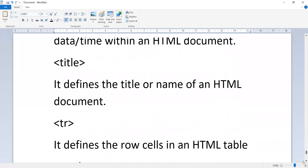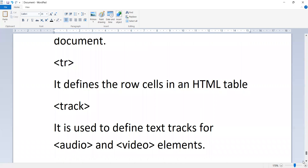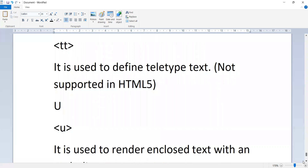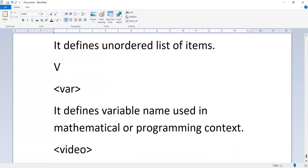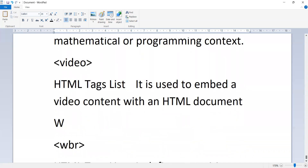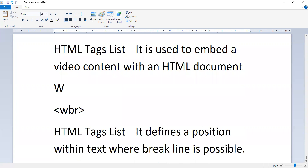The 'time' tag defines day and time within an HTML document. The 'title' tag defines the title or name of an HTML document. The 'tr' tag defines row cells in an HTML table. The 'track' tag defines text tracks for audio and video elements. The 'tt' tag defines teletype text. The 'u' tag renders text with an underline. The 'ul' tag defines an unordered list of elements. The 'var' tag defines a variable name used in mathematical or programming context. The 'video' tag embeds video content in an HTML document. The 'wbr' tag defines a position within text where a line break is possible.